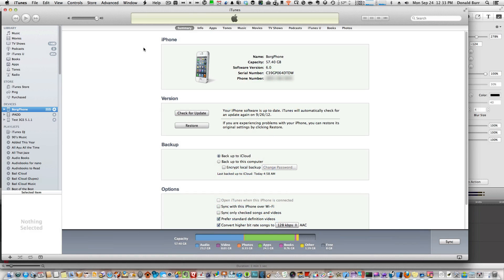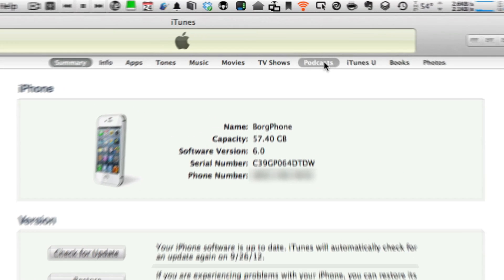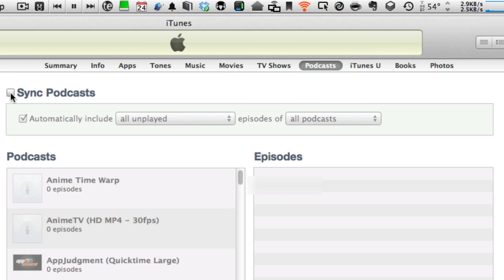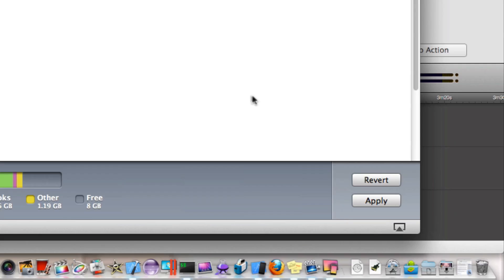And now on your computer, go back to iTunes and turn podcast syncing back on and sync your device.